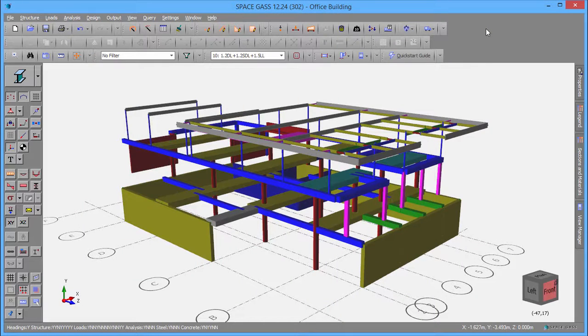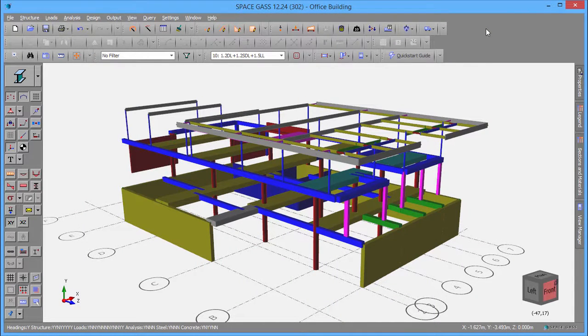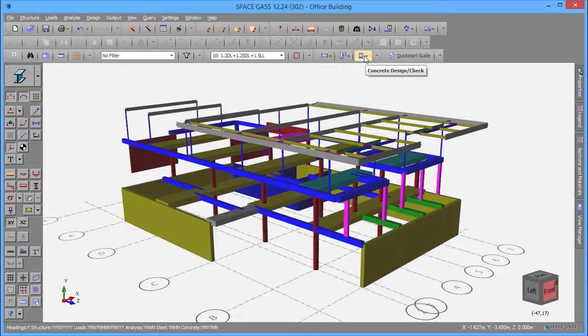A number of other columns in this model have already been designed, and to see them all, we will now open the Concrete Manager.